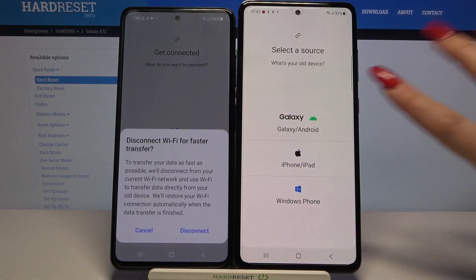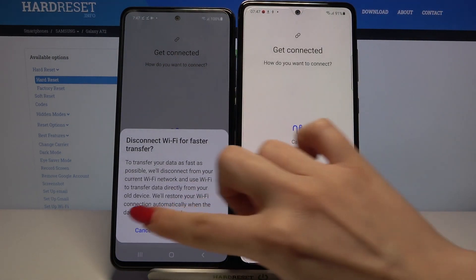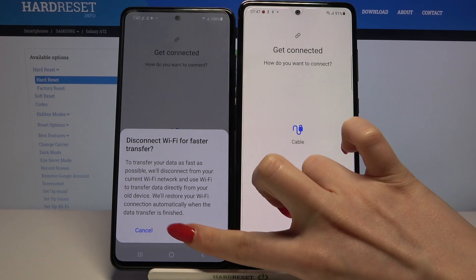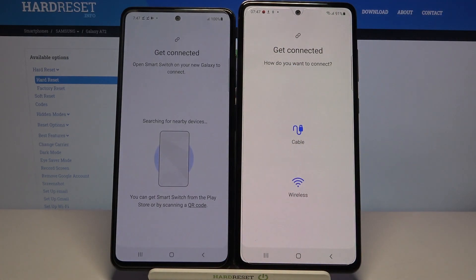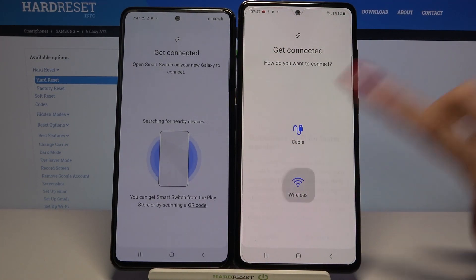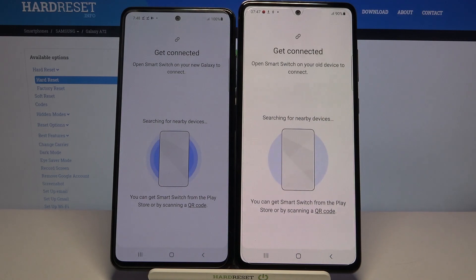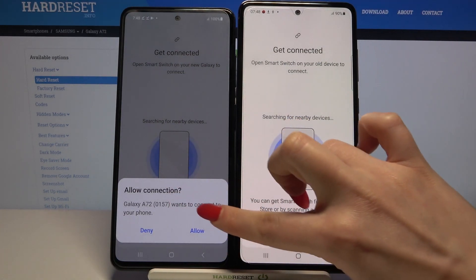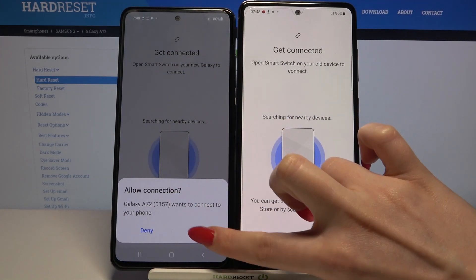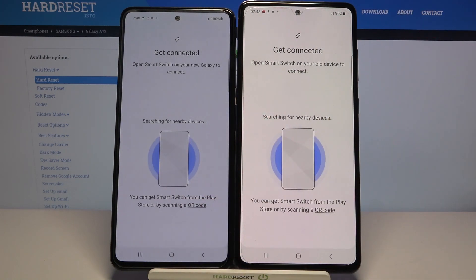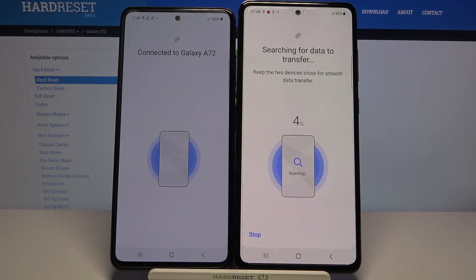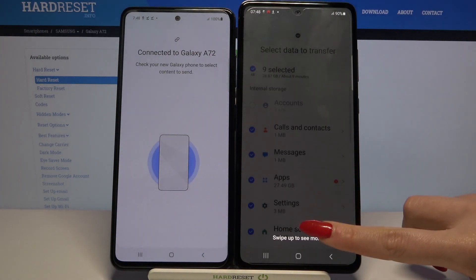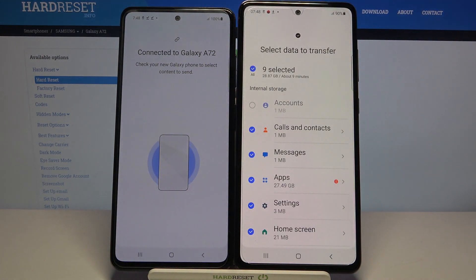Now choose Wireless, click on Android and over here you can select Disconnect. Choose Wireless again, choose Disconnect and wait. Now accept the connection request by clicking Allow on the Samsung device and swipe up to see more on the A72.